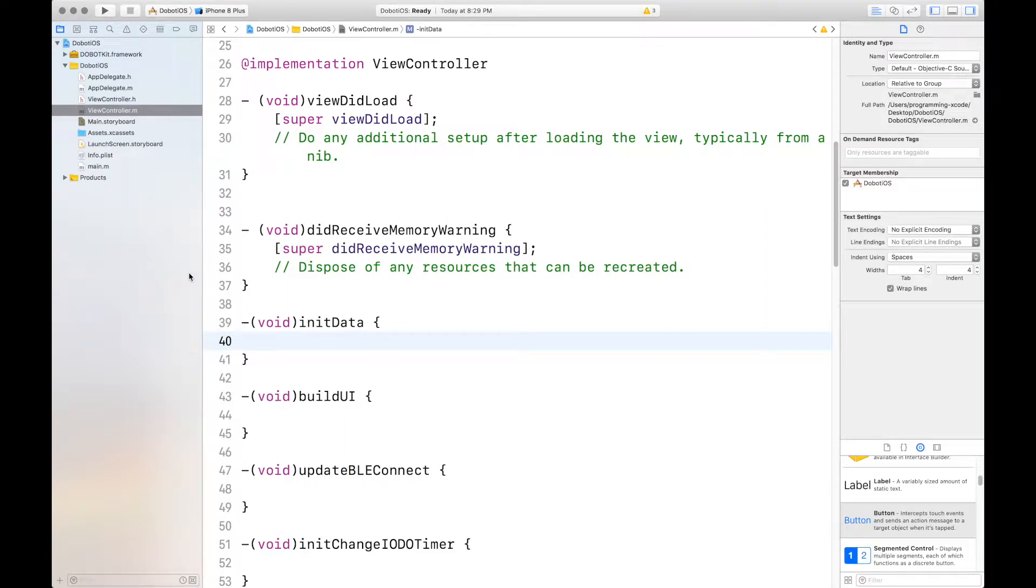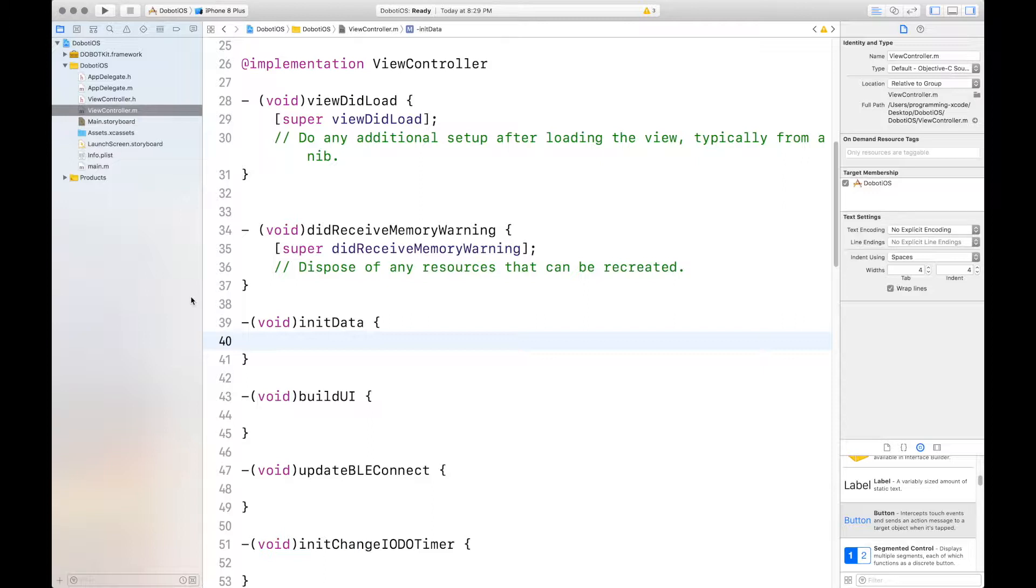This is Jeffrey from Jeffrey App Tech and welcome back to another video. In this video, I'll be showing you part 2 of creating our iOS app for second development with the Dubot Magician robotic arm.